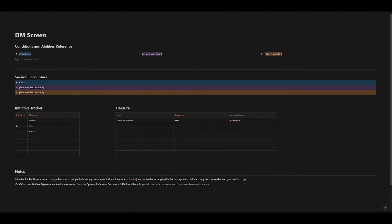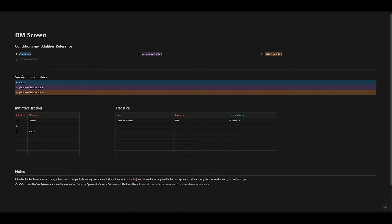Hey everyone, DC here, and today we'll be looking at digital DM screens. This first one I made in Notion, and there'll be a link to it in the description of this video. In designing a digital DM screen, I thought about what information would I benefit from having quickly available when I'm the DM.